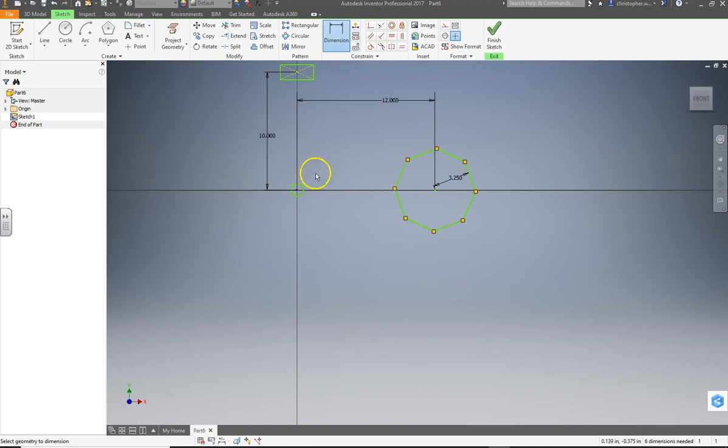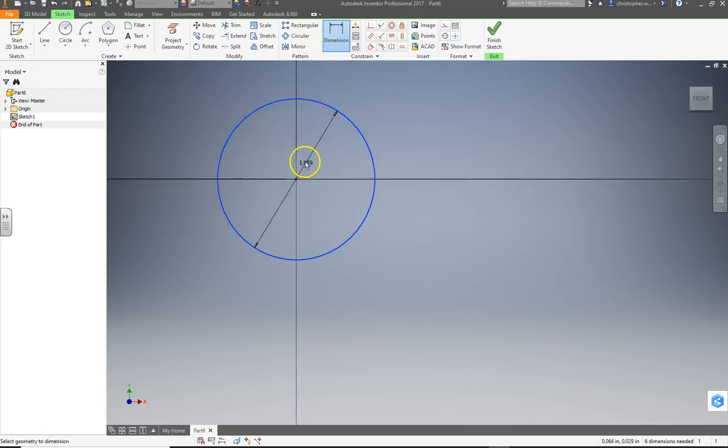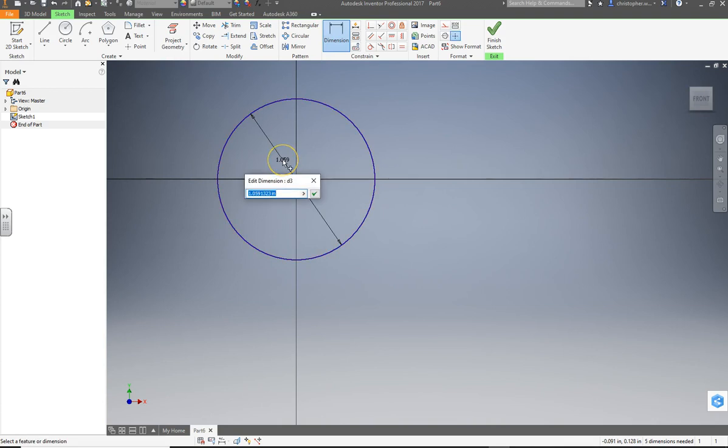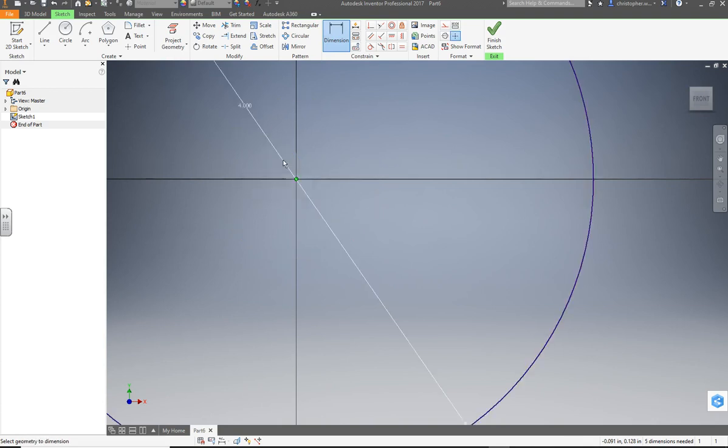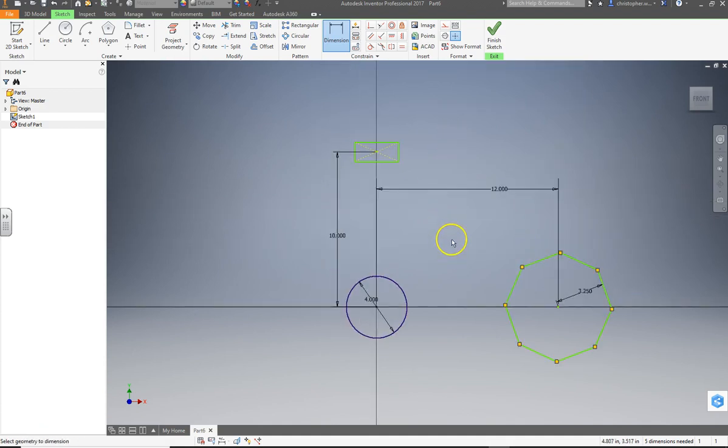Now let's dimension our circle. So we'll click on the outer part of the circle. And it will let us dimension the diameter. And let's make that a 5-inch circle. A 4-inch circle. There we go.